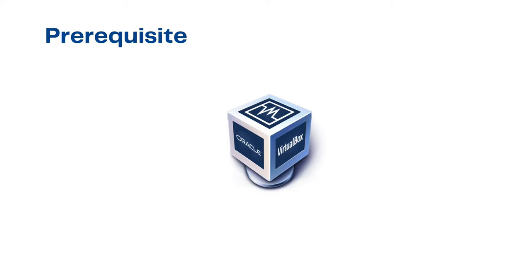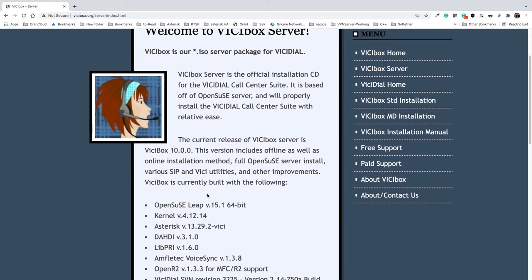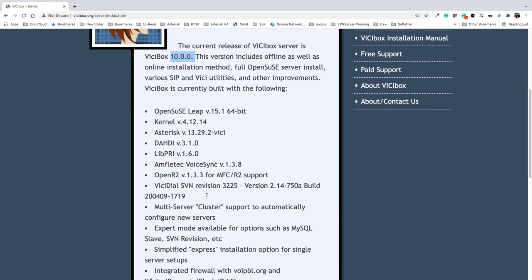Let's start. For downloading VCBox server you can go to the vcbox.org website. As of now the latest version is 10.0.0. You will get information about what packages this VCBox server will install automatically — the operating system, which version of kernel, and the Asterisk telephony package.